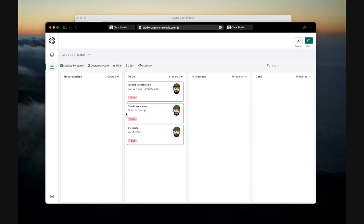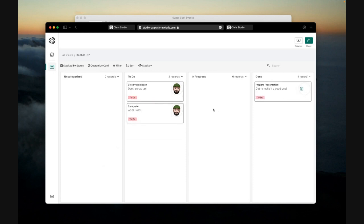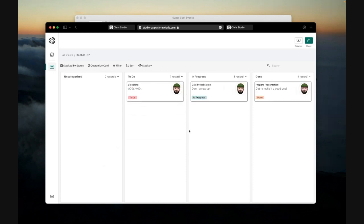Let's grab that data that you saw in Claris Pro. And I can come in here and quickly make some changes to my progress, right? So the preparation is actually done. We're doing the presentation now. And I can just drag and drop these elements around and they automatically update.